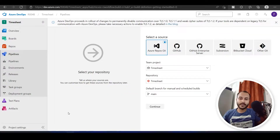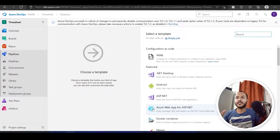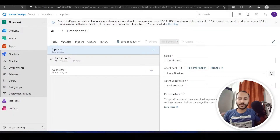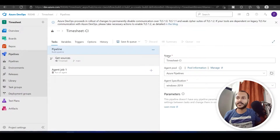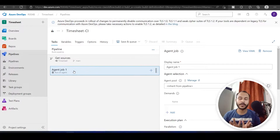You don't have to understand anything right now, just follow what I am doing and where I am clicking. I clicked on Continue and here I will click on Empty Job. You will see one thing called Agent Job 1.